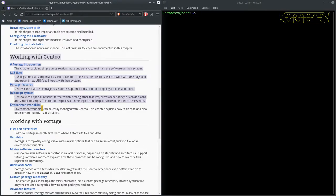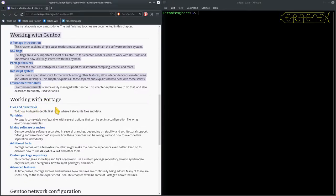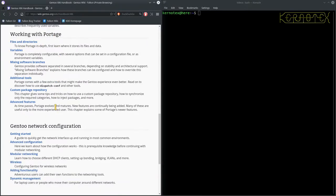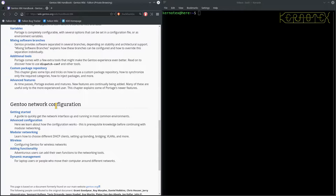It tells you how to maintain it and so on. And there's more information here about Portage, which is the Gen2 package manager. There's a bit here about Gen2 network configuration. It should all work, especially if you're using a wired network.